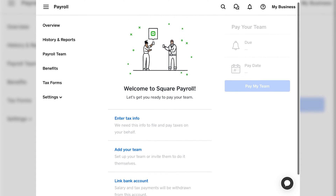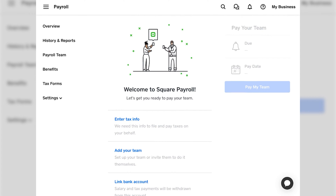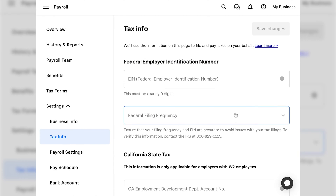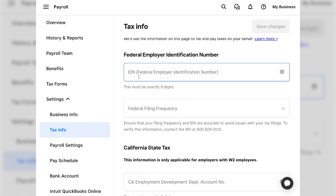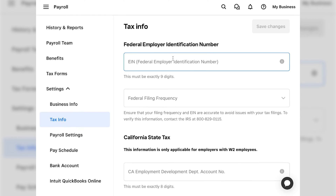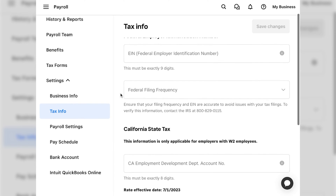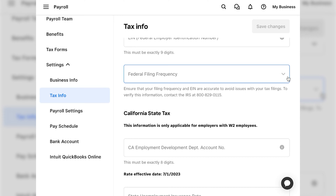When you sign into Square you'll have this welcome screen. Square makes it really easy to set up your account by giving you little prompts to follow. You'll start by filling out the first section, which is entering your tax information. If you click on that section, you'll be asked to insert your EIN — your Federal Employer Identification Number. If you don't know what an EIN is or how to get one, we have a great post on that at Merchant Maverick.